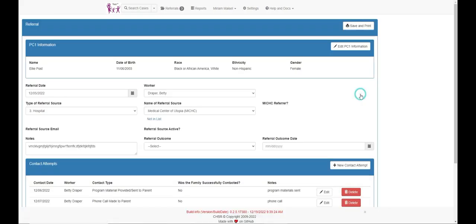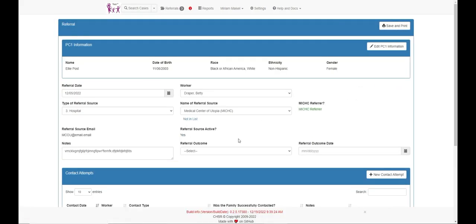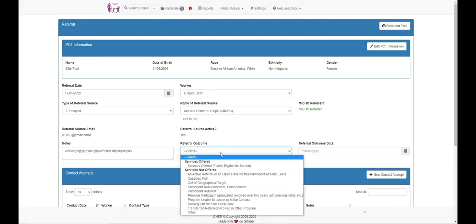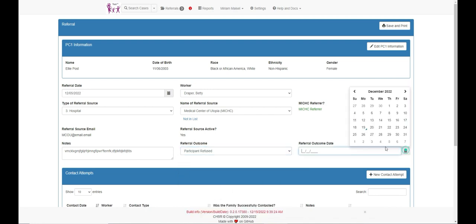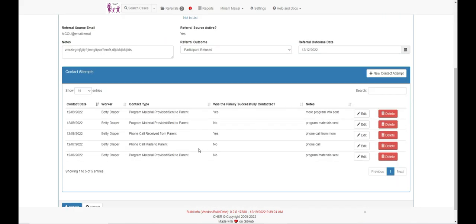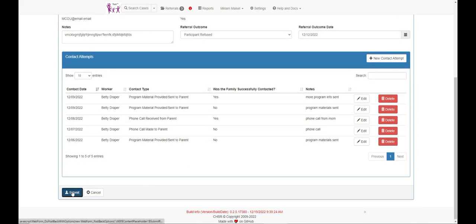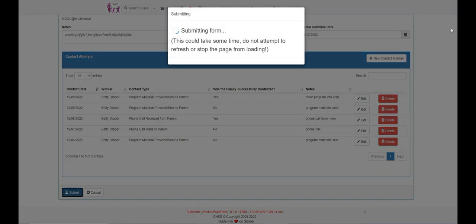Referral forms with services not offered will require an appropriate reason to be selected from the drop down list. However, these referrals will not require a screen form and will also move to the completed referrals list.